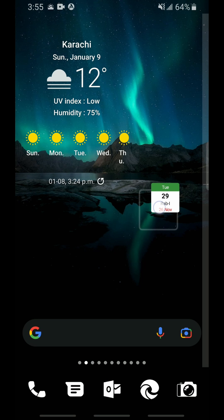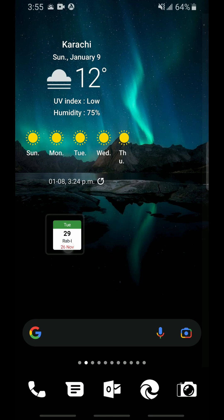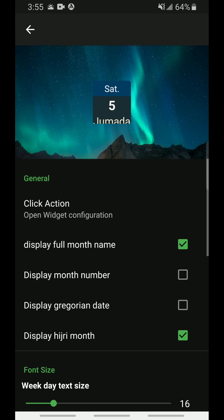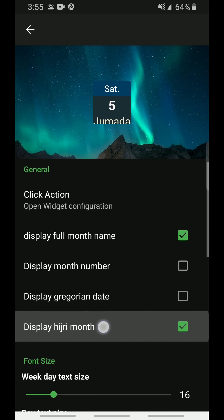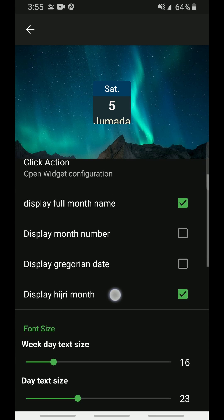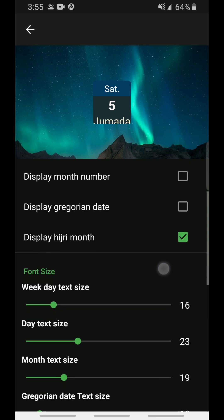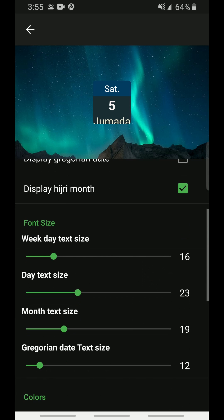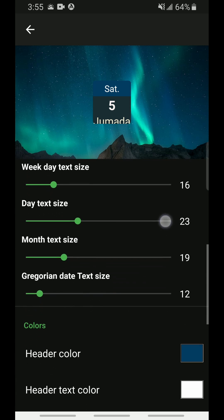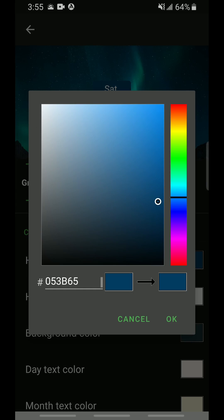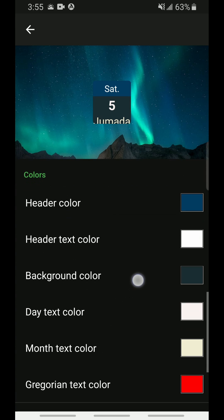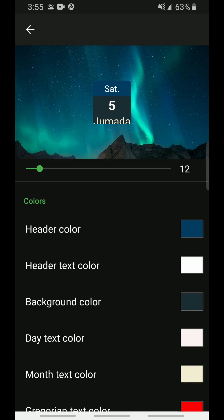Drag this onto your home screen and you will be met with many options that allow you to adjust the widget to your liking. You can disable the Gregorian date from here, change the various text sizes, and even customize the colors of each portion of this widget so that it can match the background and wallpaper that you have on your phone.